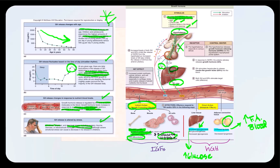Severe emotional stress in children primarily will cause a decrease in growth hormone secretion by the somatotropes of the anterior pituitary.